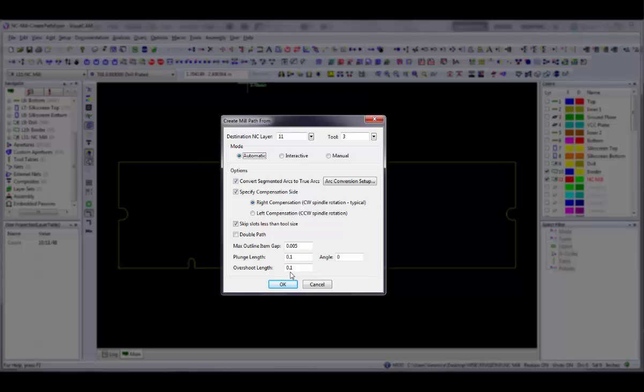If you want an overshoot, specify the overshoot length. Enter a value of zero if you do not want an overshoot. If the start and end points are on a corner and compensation is used, a gap may appear between the plunge and extraction points. The overshoot and plunge options are provided so that you can close this gap, but they must be used in an appropriate manner.